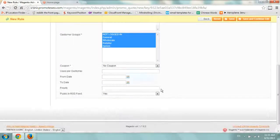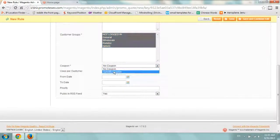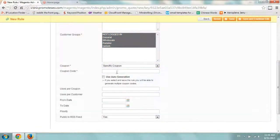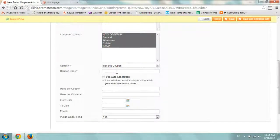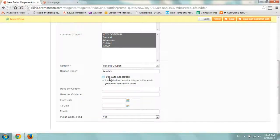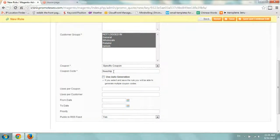And I'm going to go to the coupon area and select the specific coupon so I can create a coupon code. And I'm going to call it free ship.